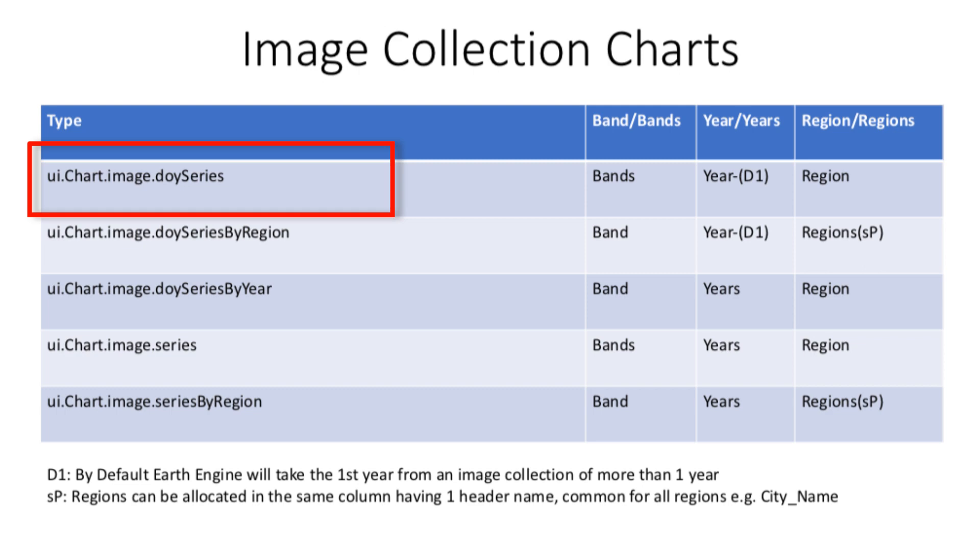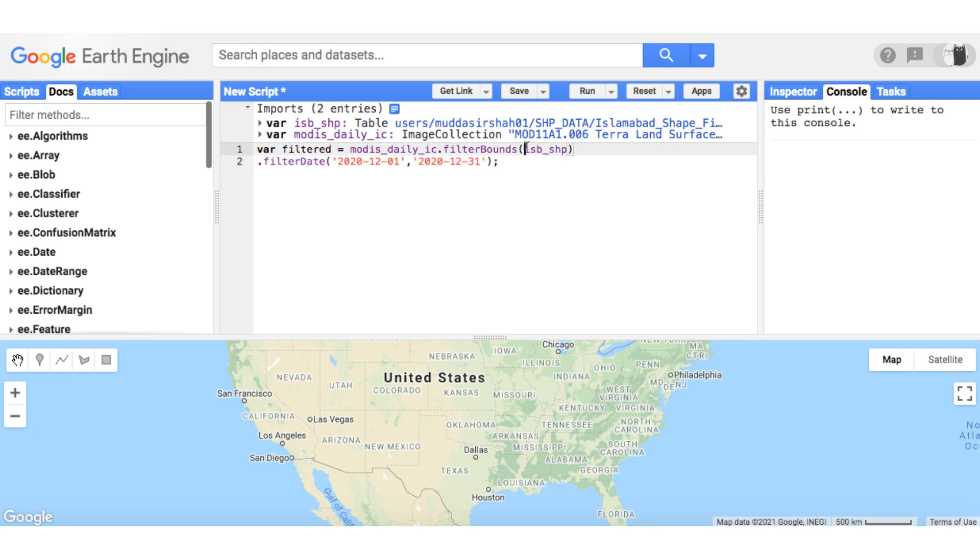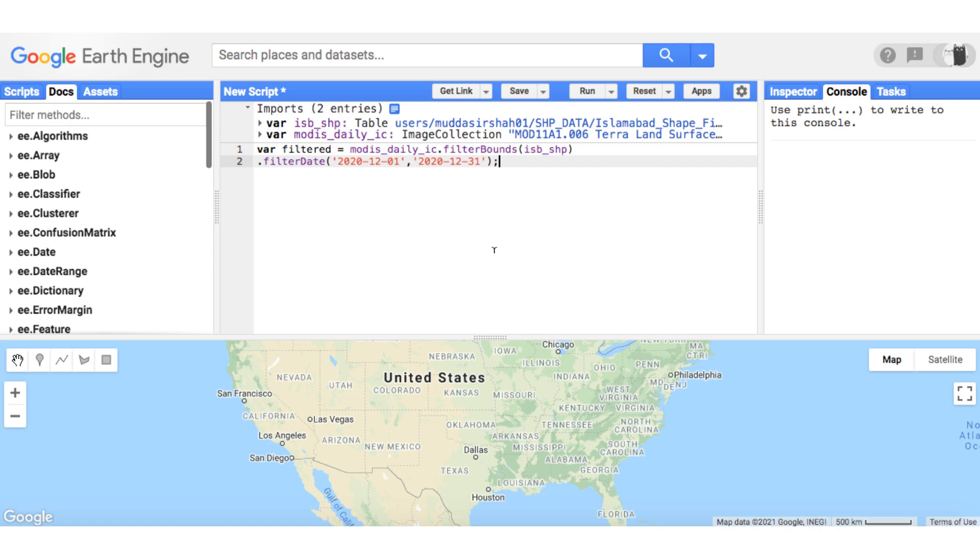Let's go to the Earth Engine code editor and practically demonstrate this type of chart. I have loaded daily MODIS land surface temperature data and filtered it for my study area, which is the shapefile of Islamabad loaded from my assets. This data is an image collection of 30 days starting from December 1st to December 31st, 2020. I will mention again that this type of chart requires bands over a region. By default it takes one year data, but you can filter the data for specific days of the year you're working on. That's why I have filtered the image collection for just 30 days.